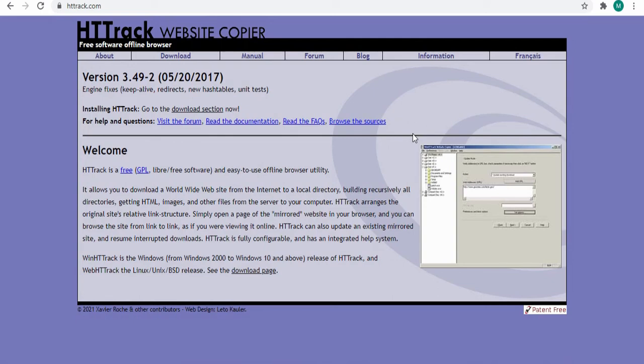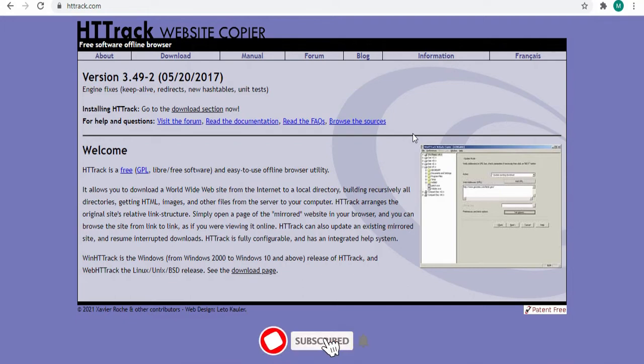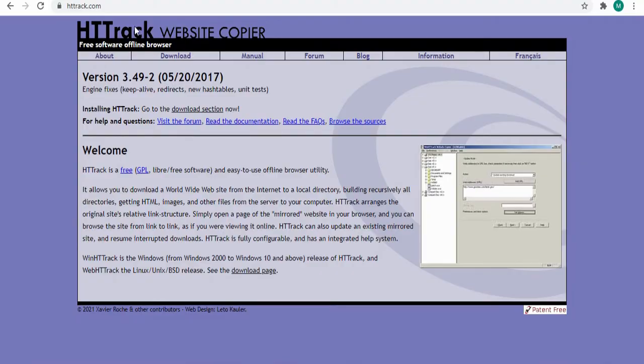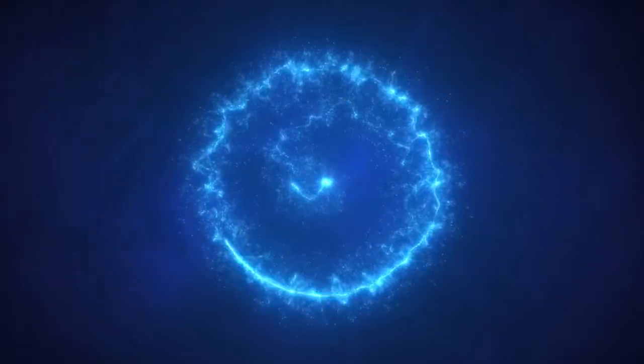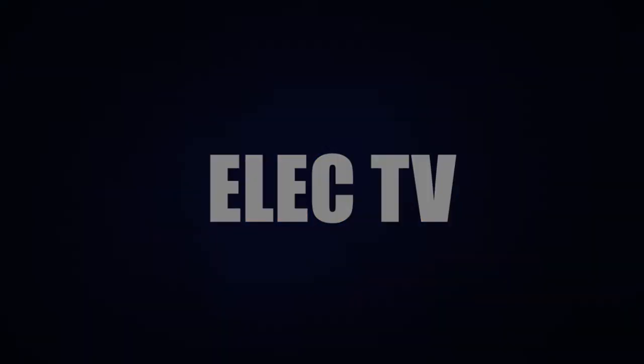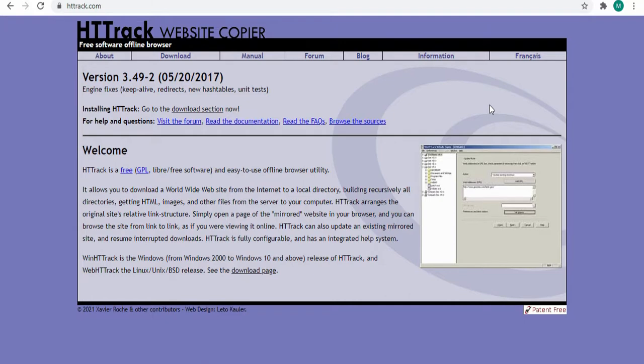Hi guys, in today's tutorial I'll show you how to copy any site using the HTTrack Website Copier. If you are new to the channel, don't forget to like, subscribe, share, and hit the notification bell in order not to miss my upcoming tutorials. I'm going to leave all the description links for the sites below.